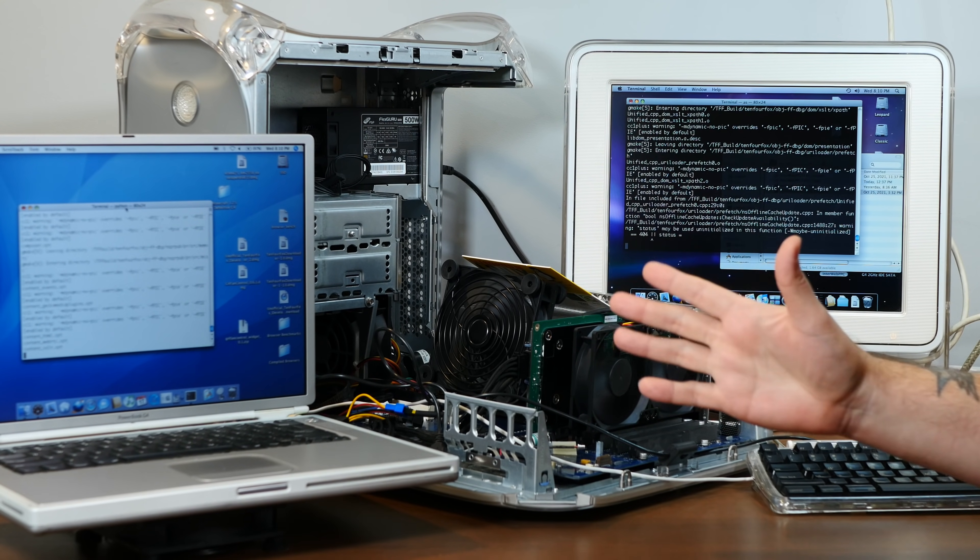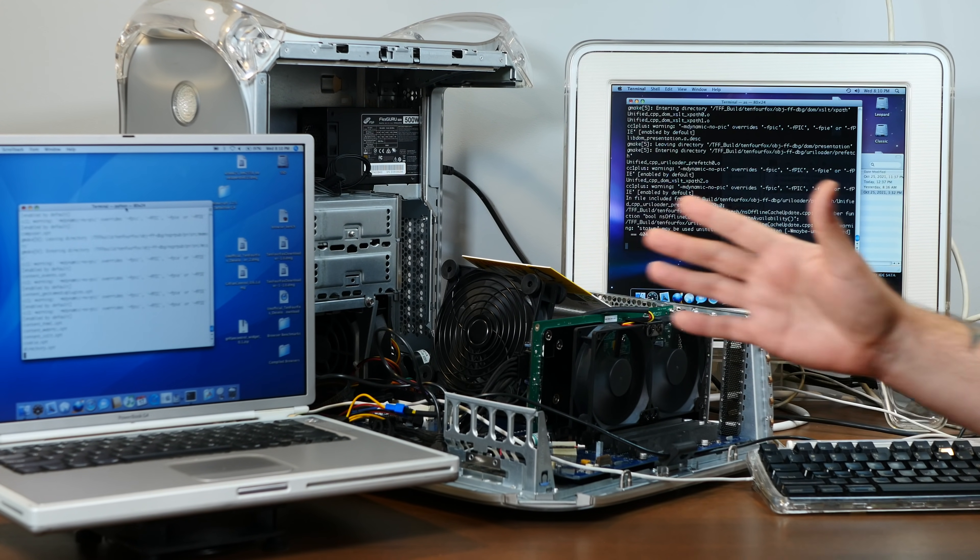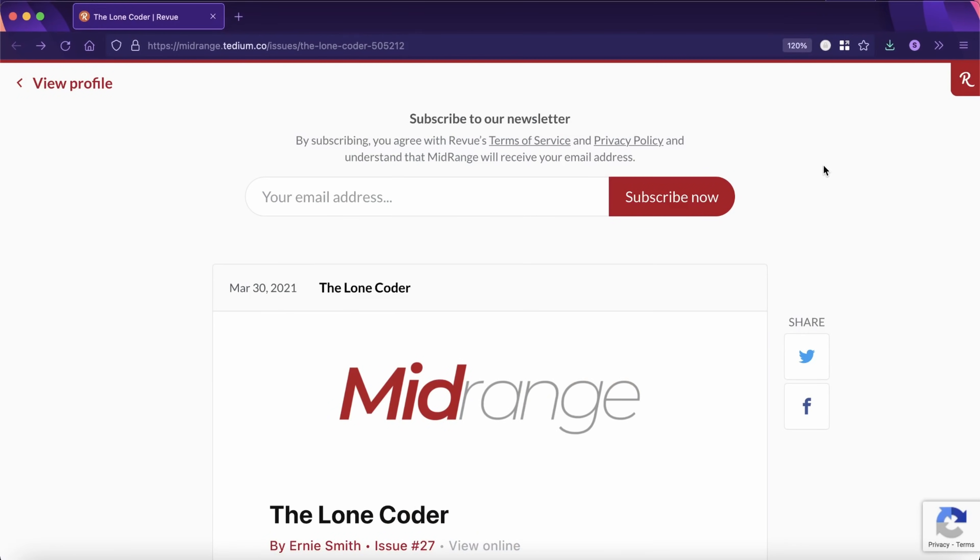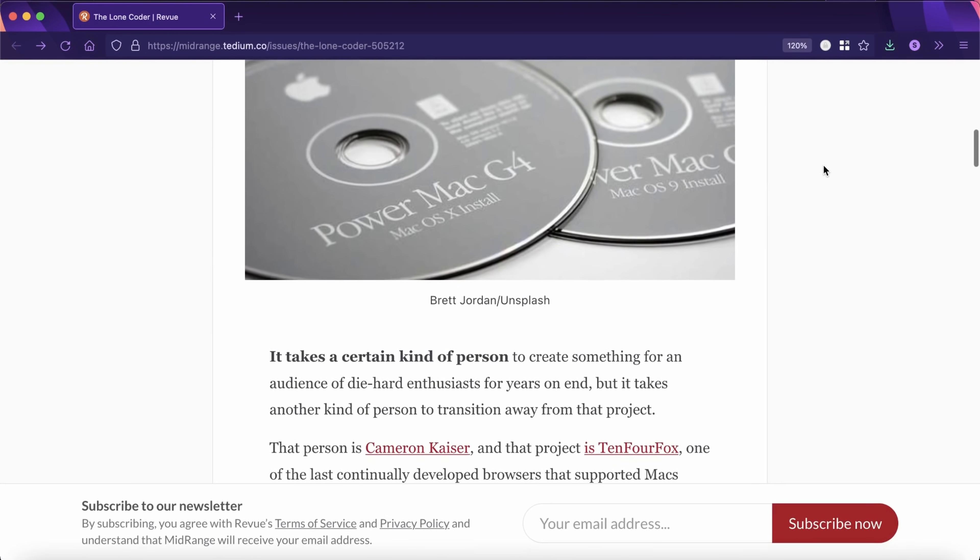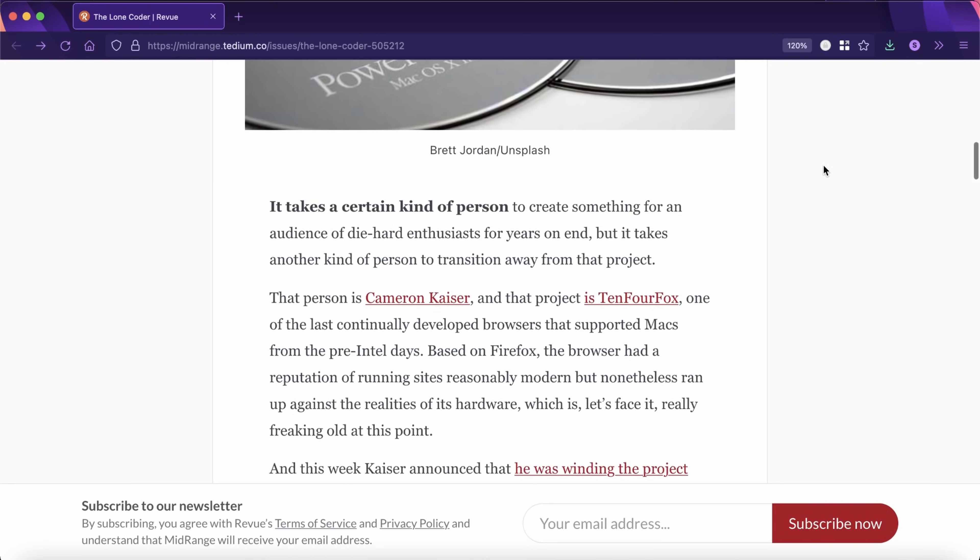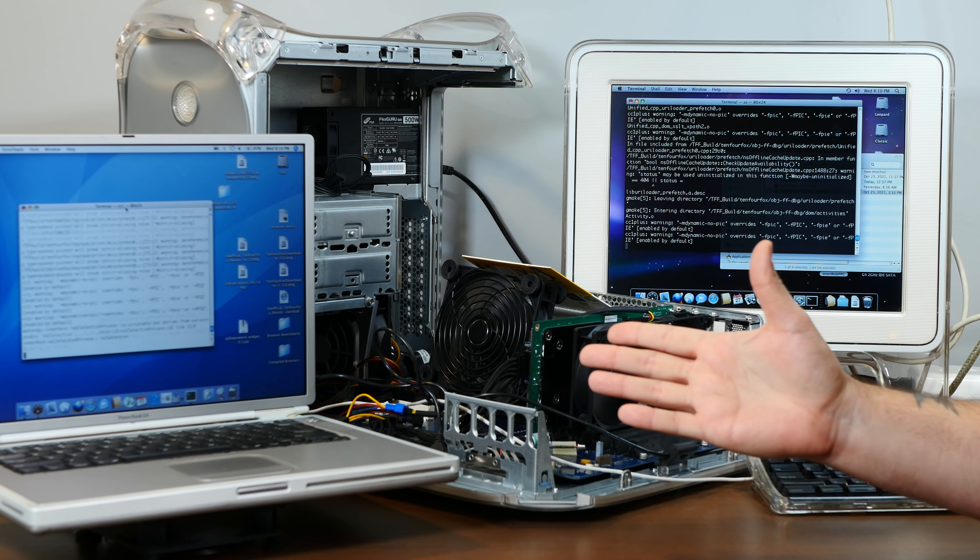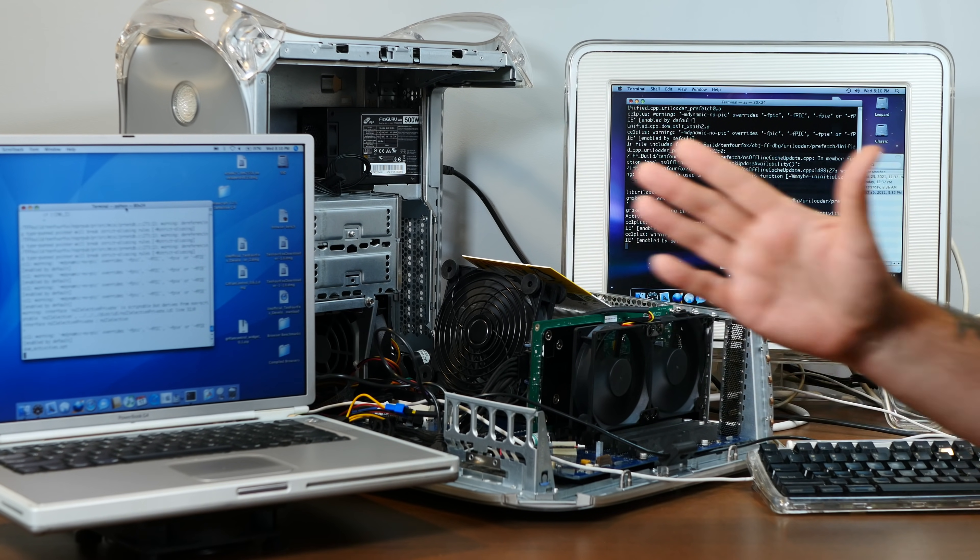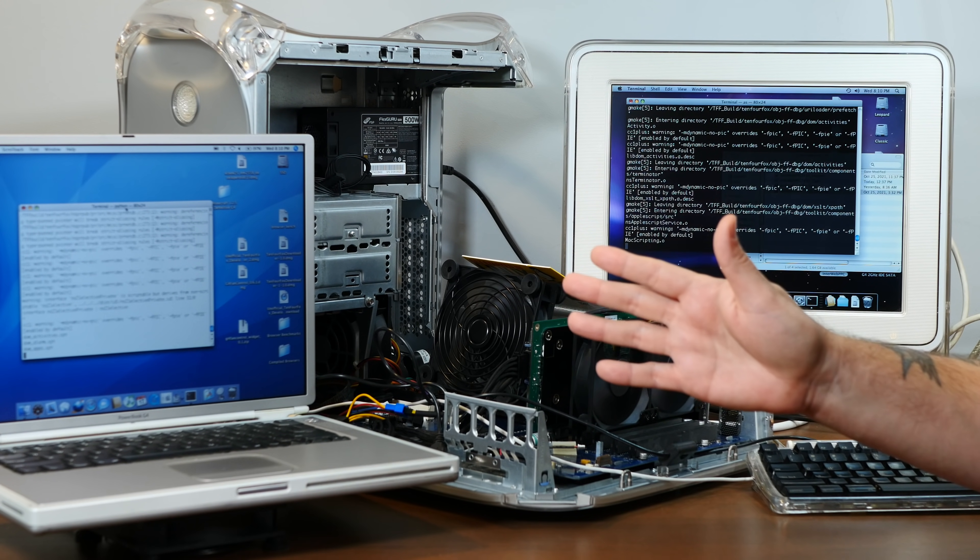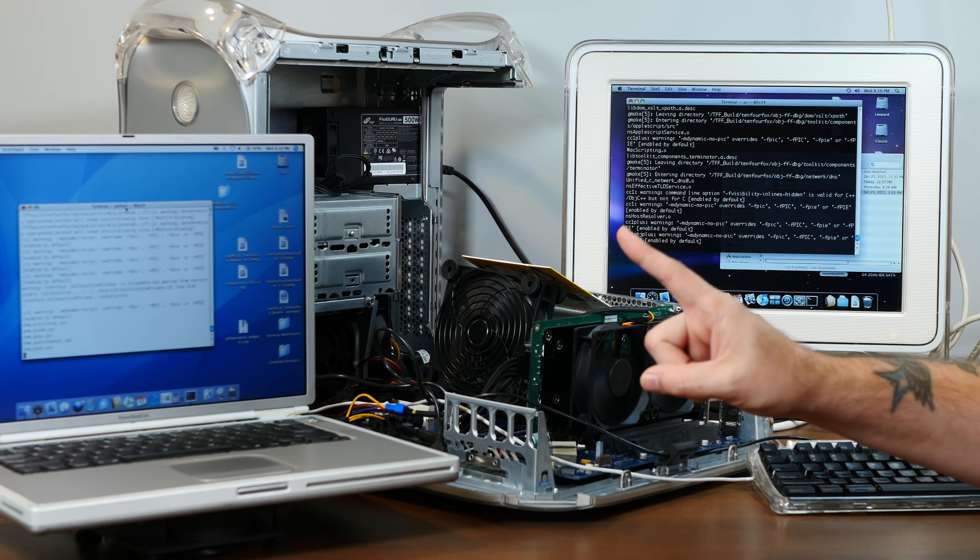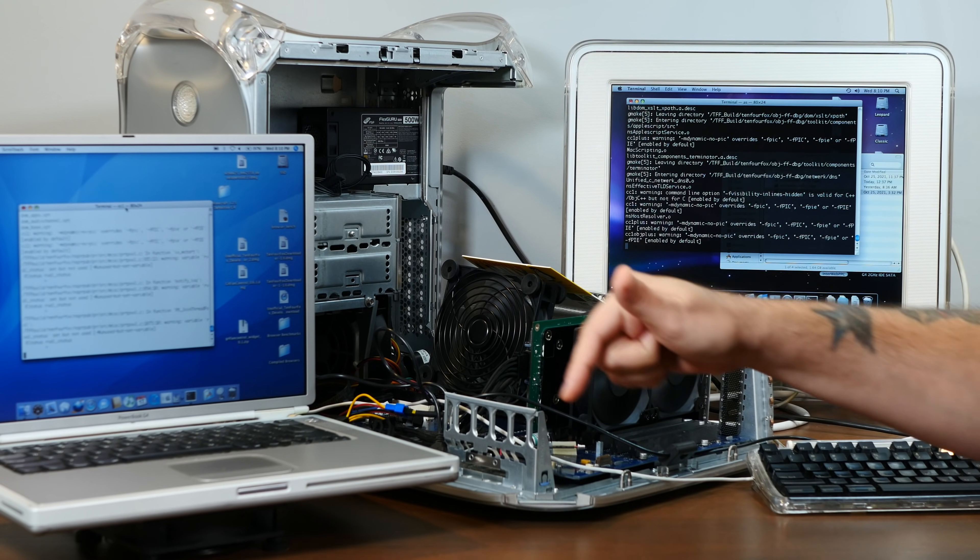If you'd like to learn more about the behind-the-scenes story of TenFourFox and the incredibly dedicated polymath behind it, I'll link to an article called The Lone Coder from my friend Ernie Smith on Tedium. It's a fascinating read. So it's very understandable, at this point in time, the project has been put into hobby mode, or basically low-key maintenance mode.